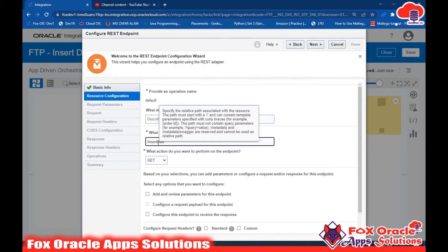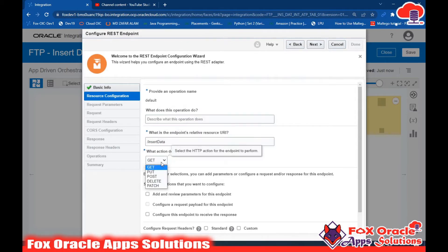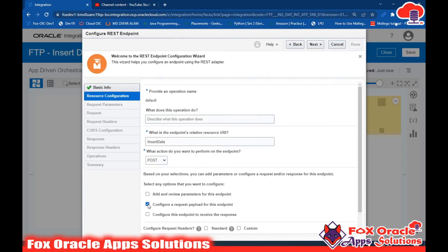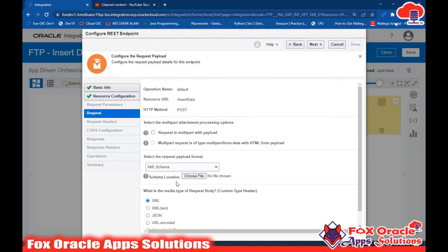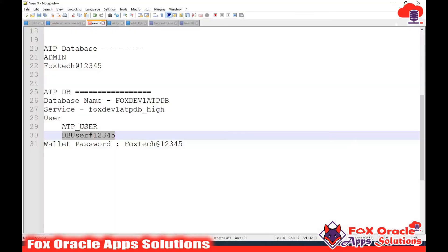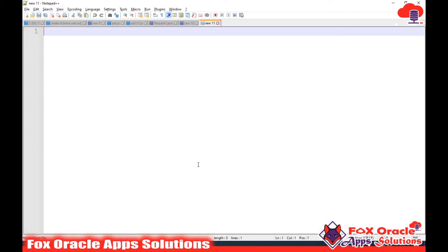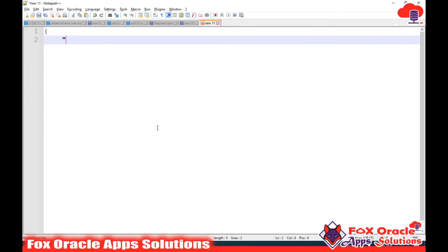I'll select the REST start connection and give the path as 'insert data.' Since I am going to configure the request payload, I will select POST. I will configure a request payload but not a response payload for this integration. Click next. I need to define the structure of the request payload, so I'll create the structure - adding p_country_code and p_country_name as parameters.